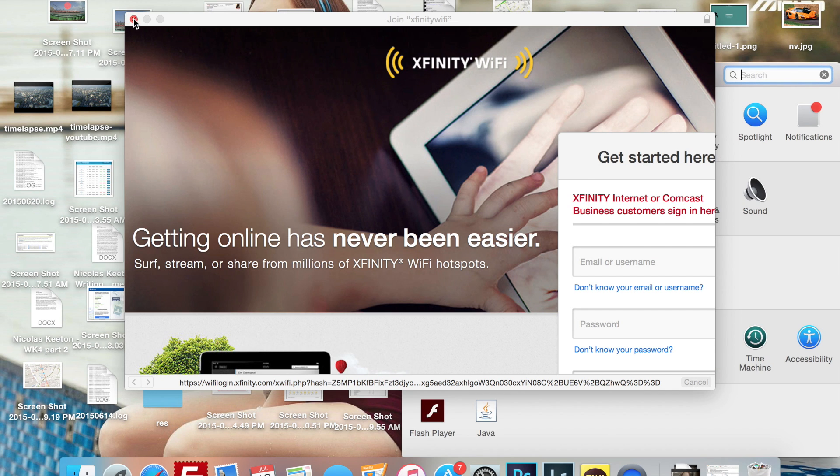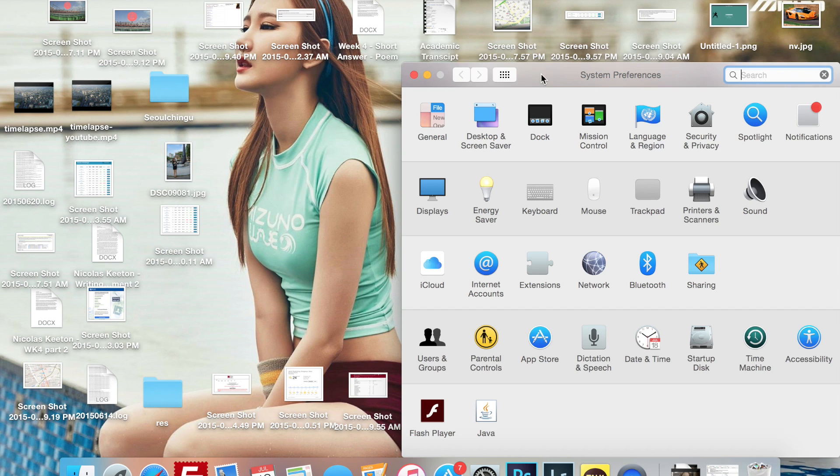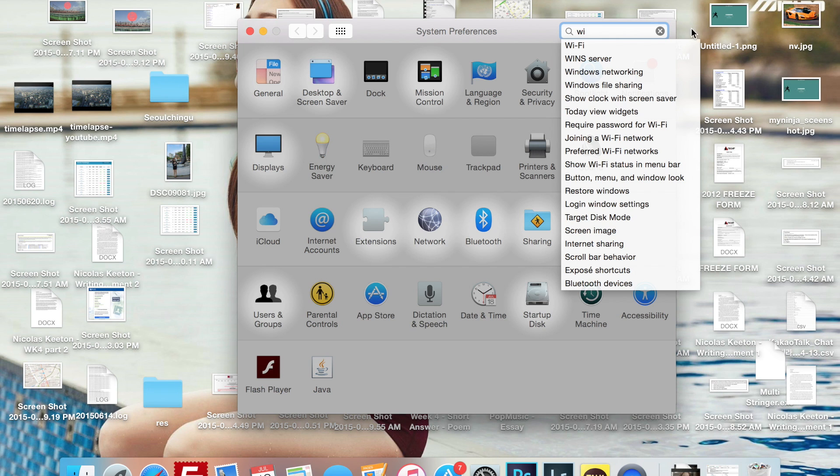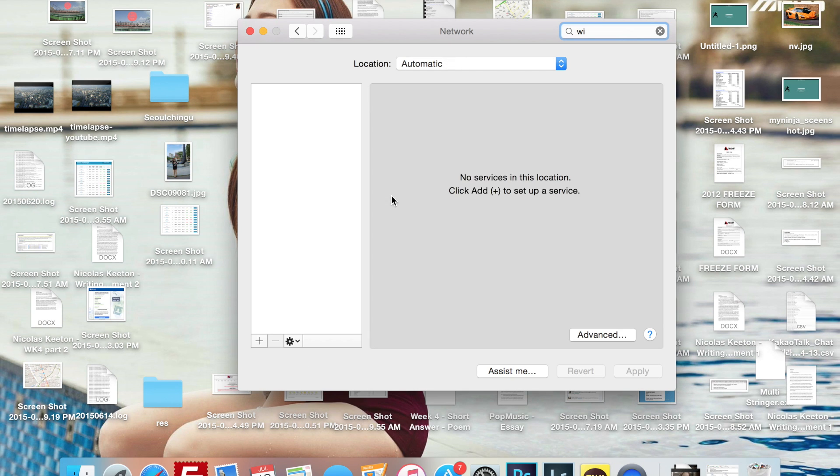I'm going to close down this login box, move this over here, and you can go to the network or you can just start typing in Wi-Fi and click that.